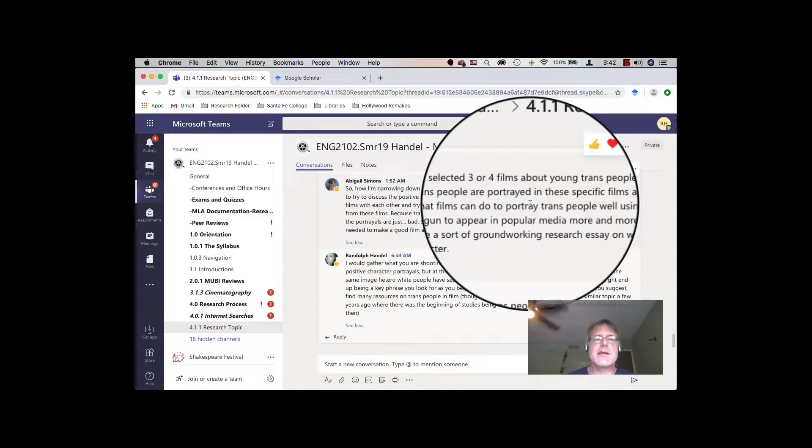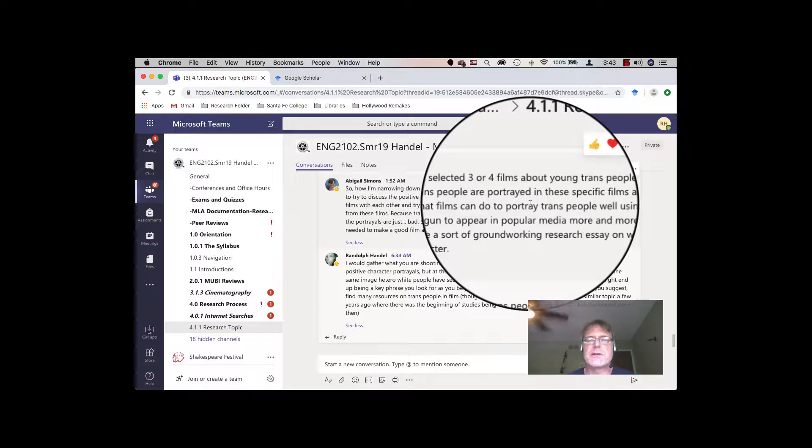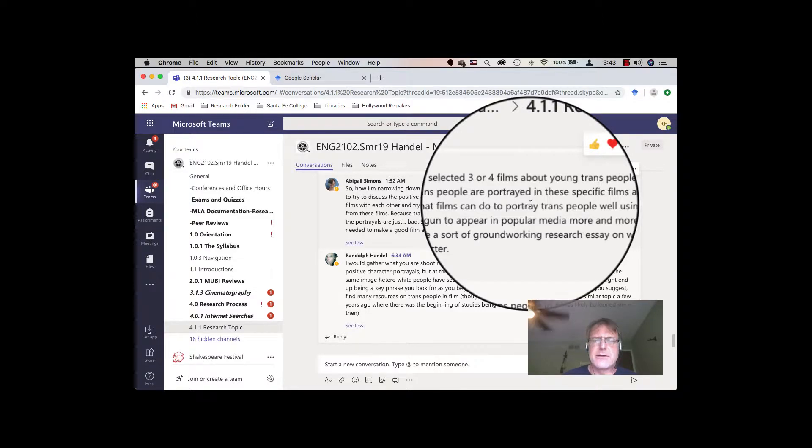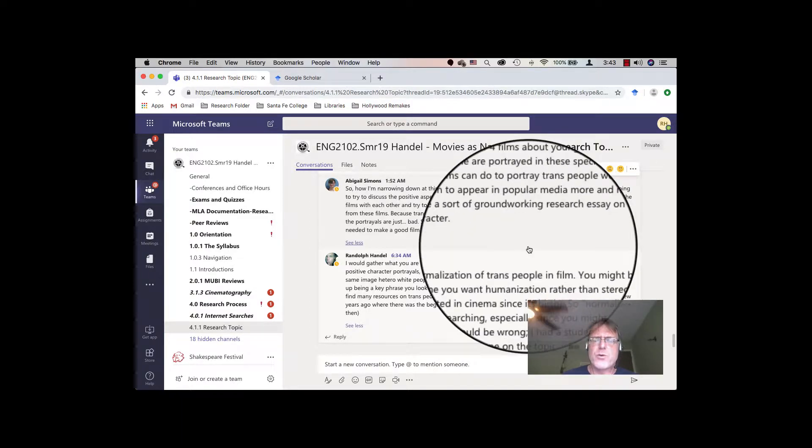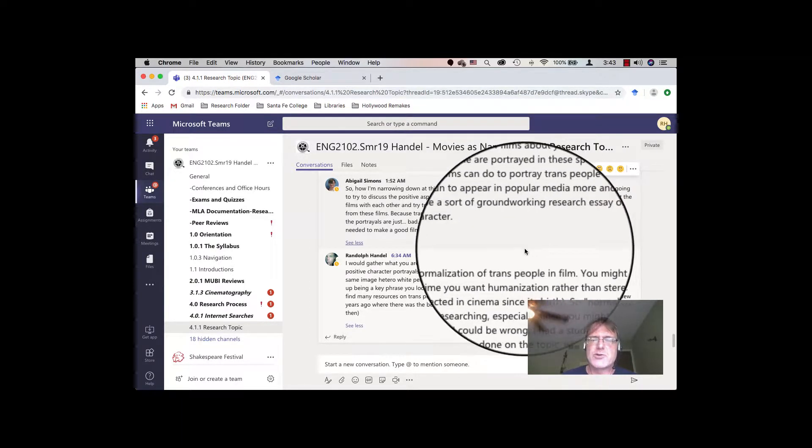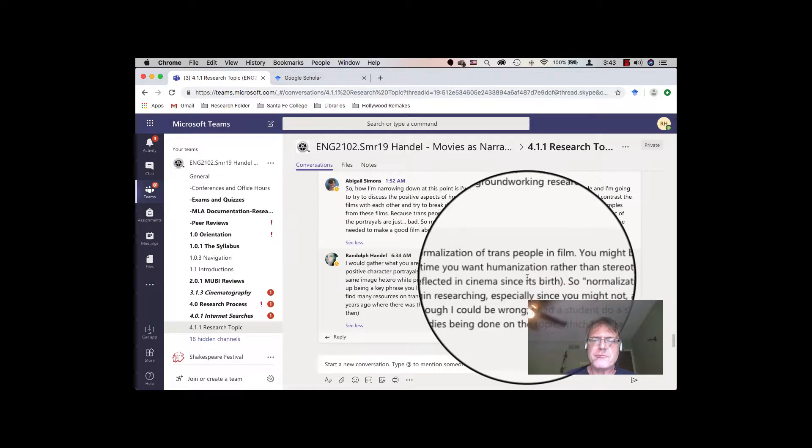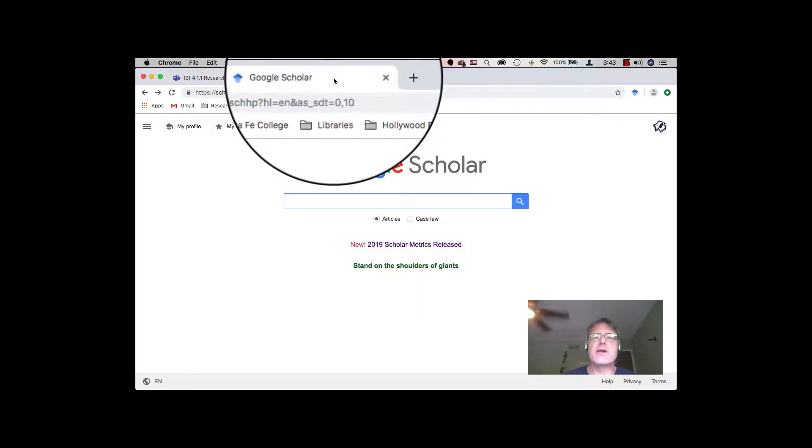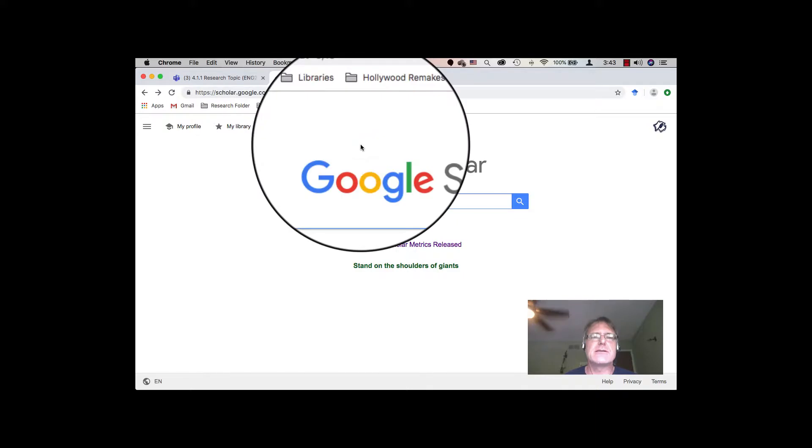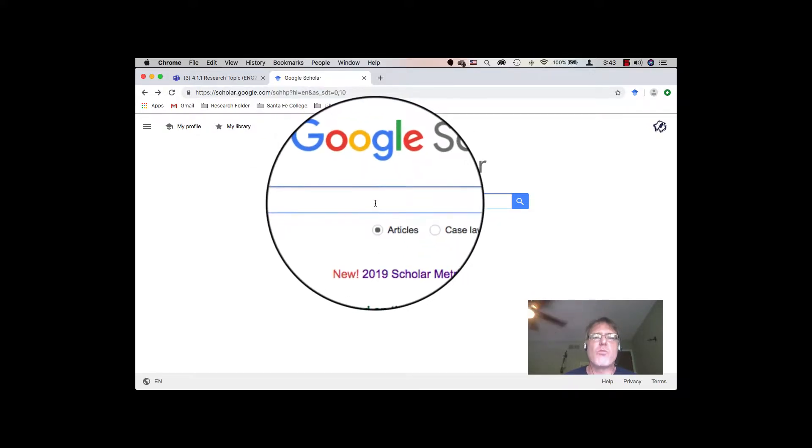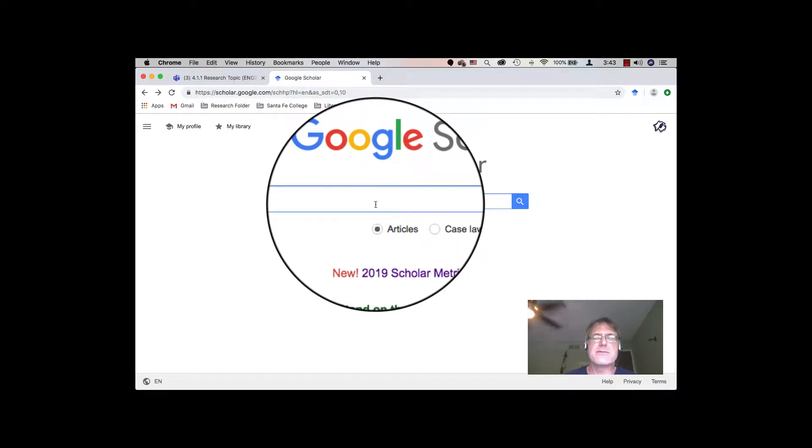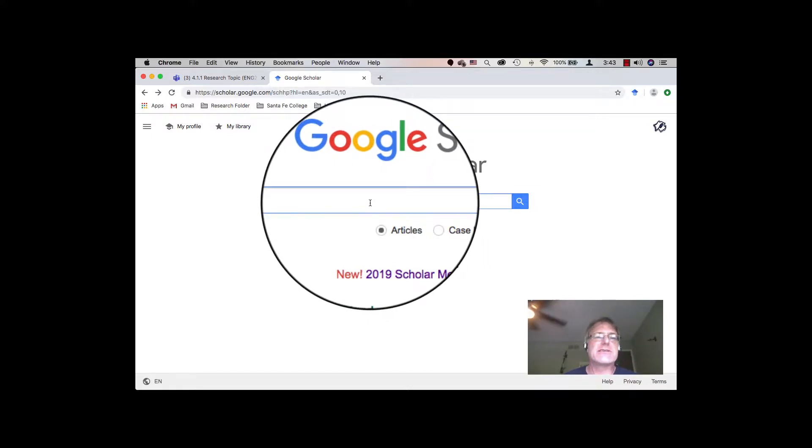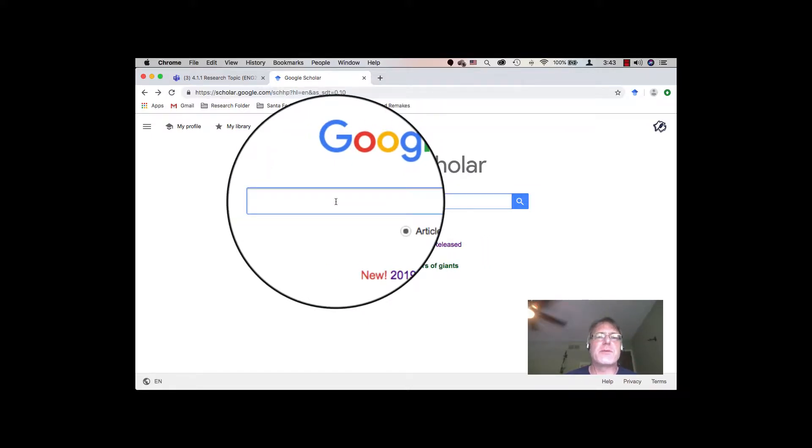For this search, I'm going to take Finn's topic on trans people in film. I'm not going to go into that much detail on the search because I think I did that fully in the other tutorial. I'm just going to do this to simply show different ways that you can look at different terms to get the widest range of hits available.